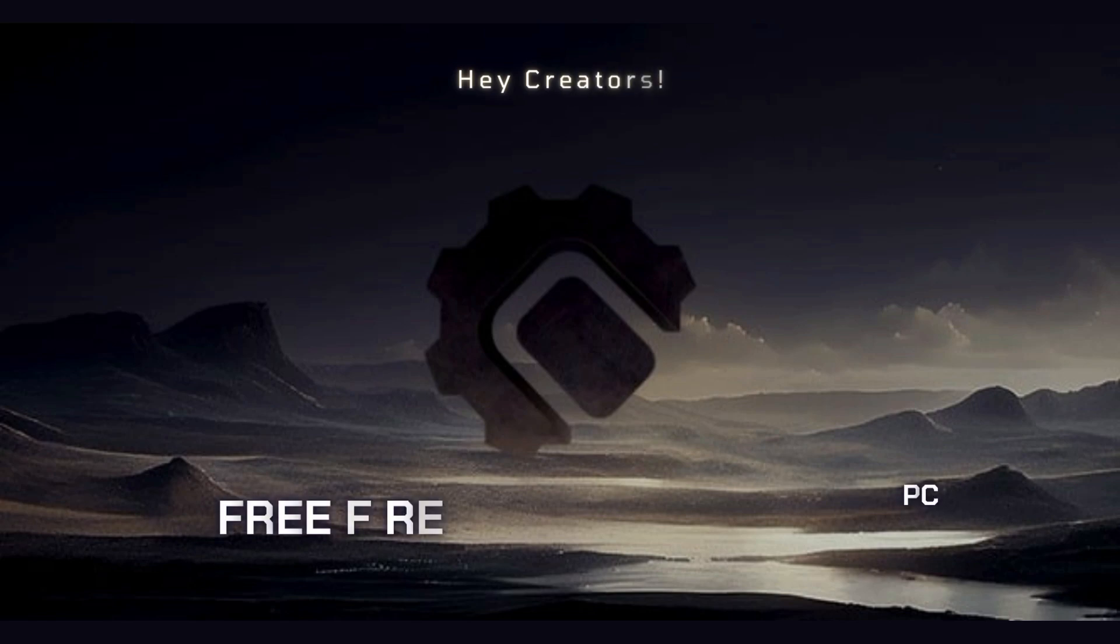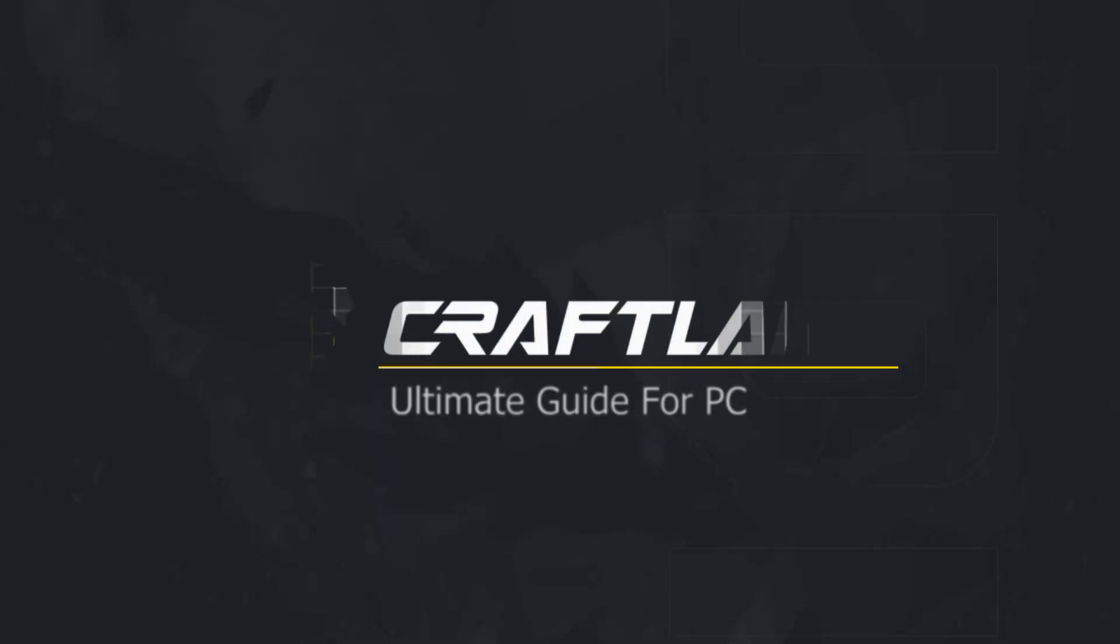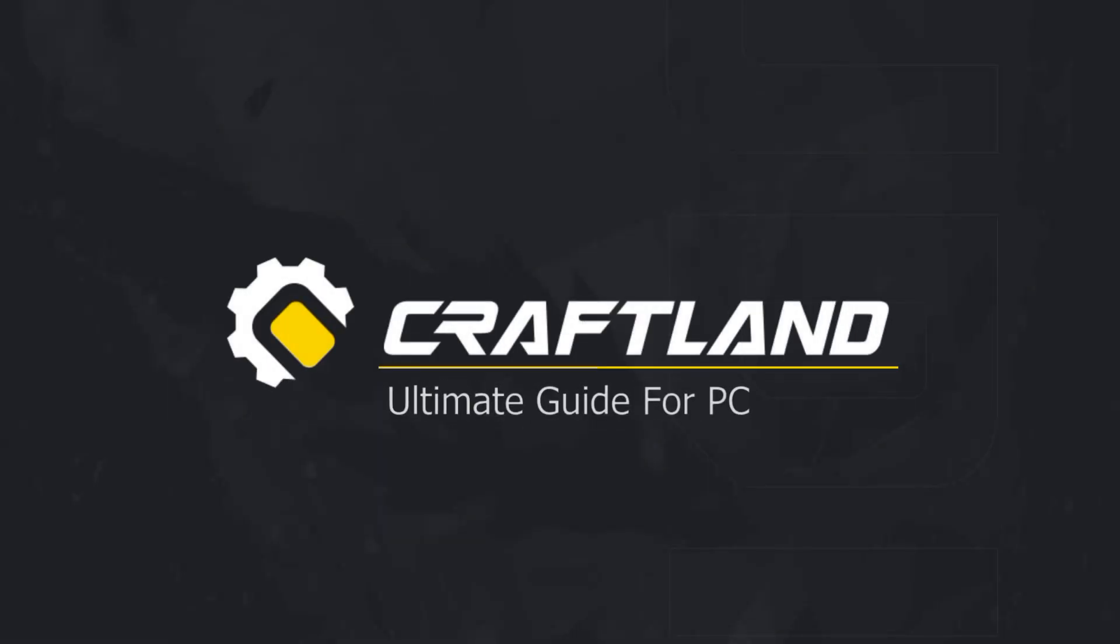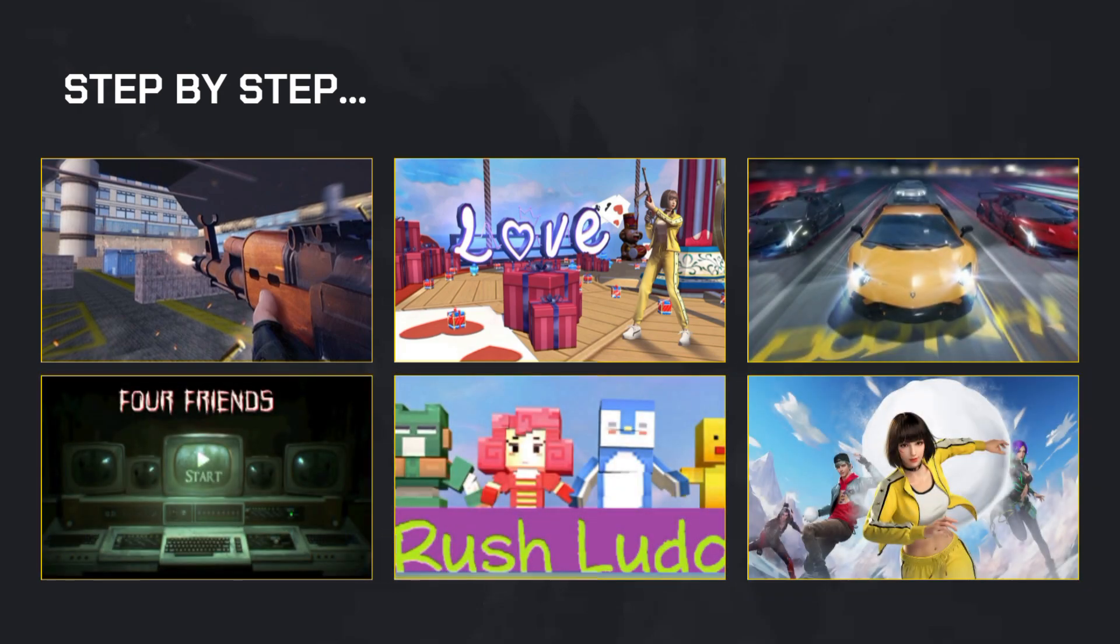Hey creators, welcome back to the ultimate guide to Craftland Studio for PC. Whether you're totally new or just switching from mobile, this guide will show you exactly how to get started step by step and create your very own Free Fire map from scratch.